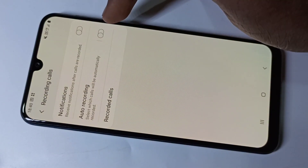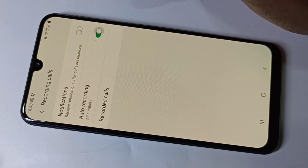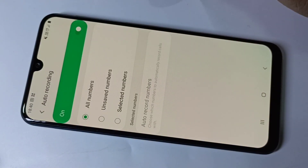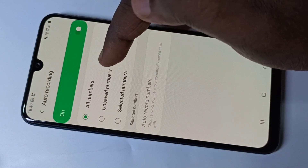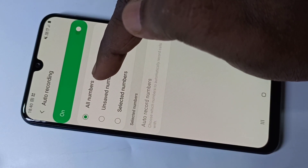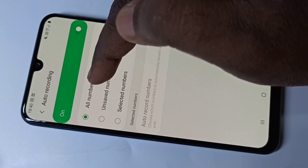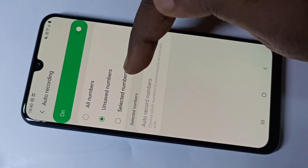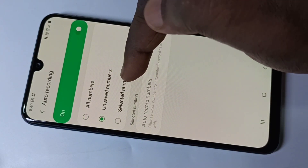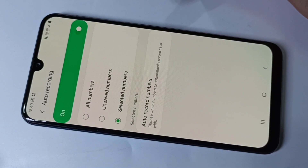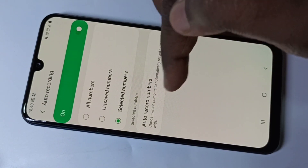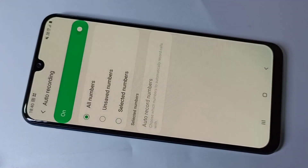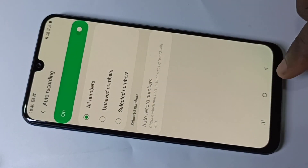Here you can see auto recording — we need to enable this option. If you tap on auto recording, you can see other options like record call for all numbers, only for unsaved numbers, or for selected numbers. You can add numbers here. Let me enable auto recording for all numbers, then go back.